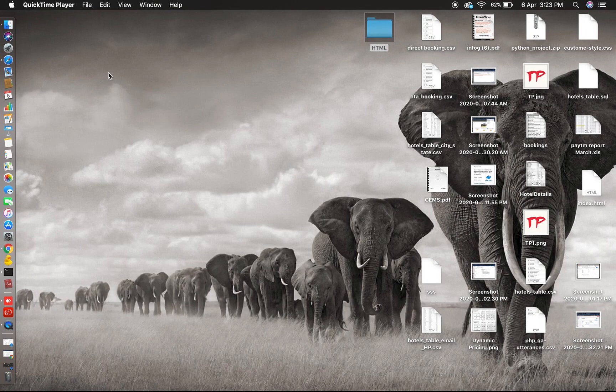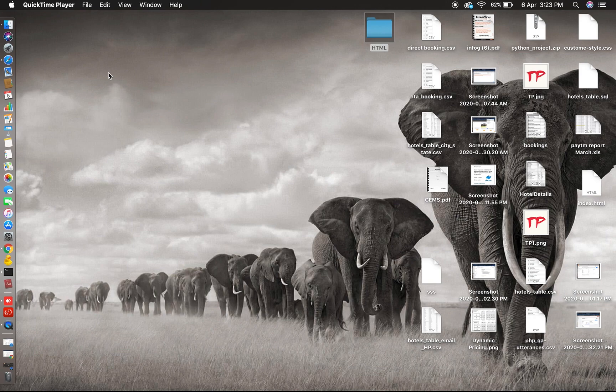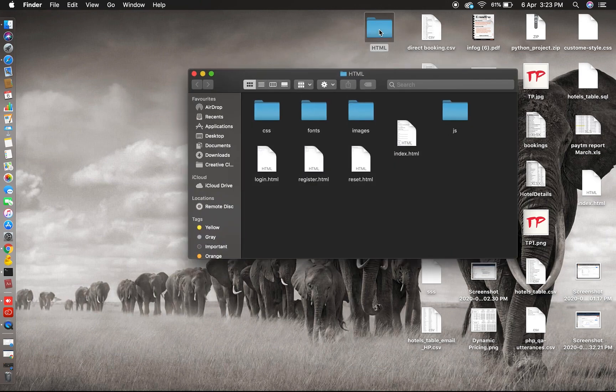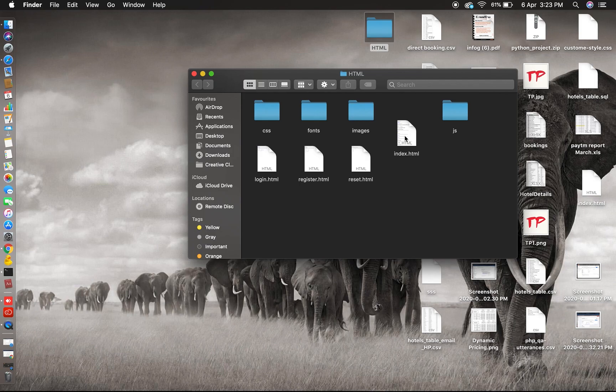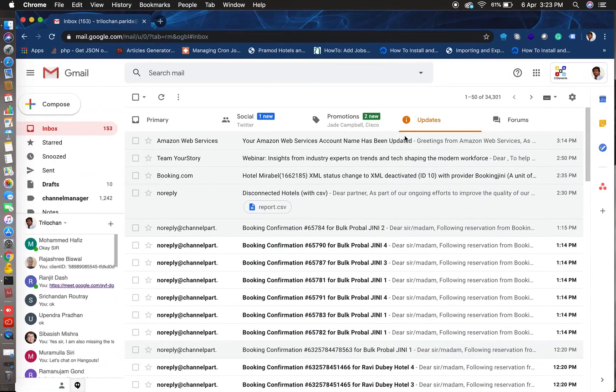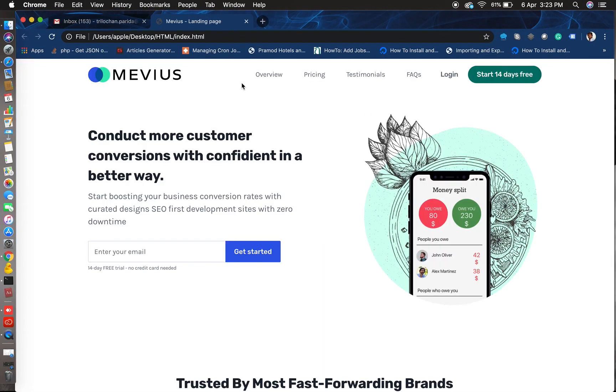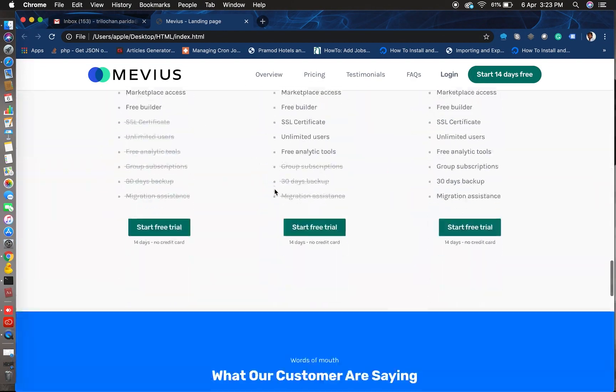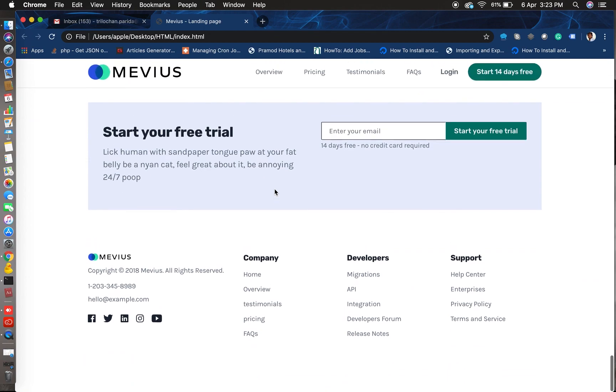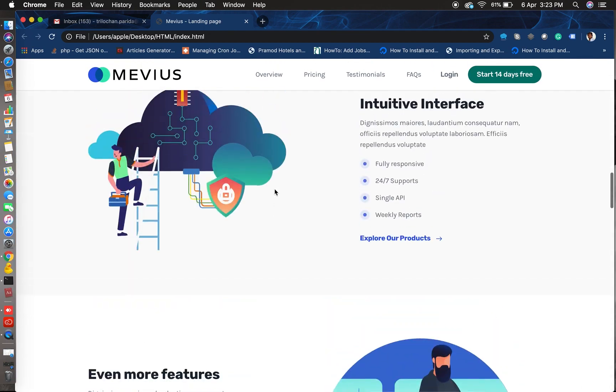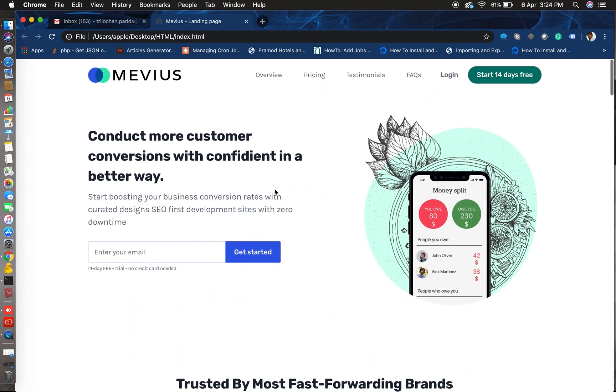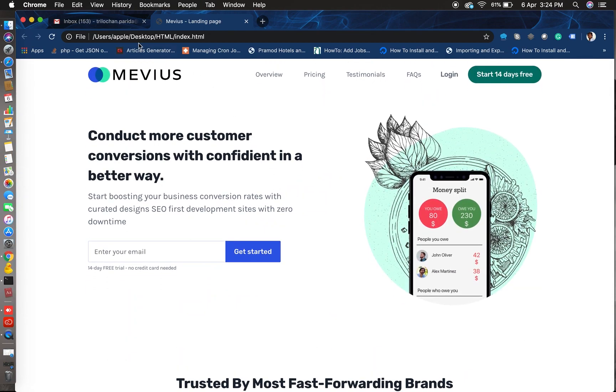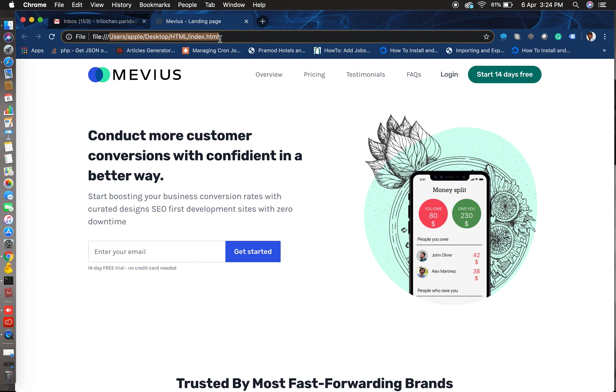Hello friends, today we are going to learn how to host your static website on AWS S3 bucket. I have this file and let's open the HTML file. See, this is the website we will host in S3 bucket.